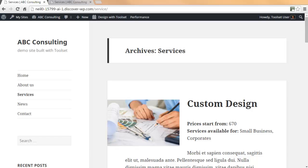To summarize, we have used the Views plugin to create a custom archive page for the services custom post type. This new archive page replaces the default WordPress archive page for the list of services. If you choose, you can do the same thing for other archive pages such as the home and blog archive, categories, tags archives, and even the search results.